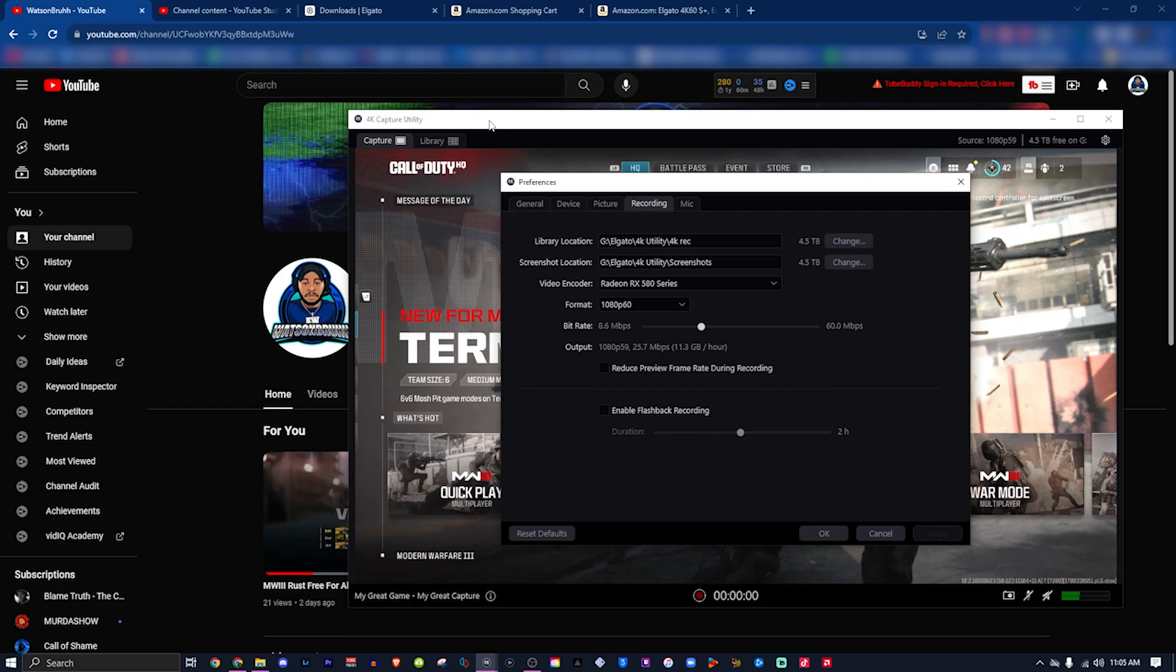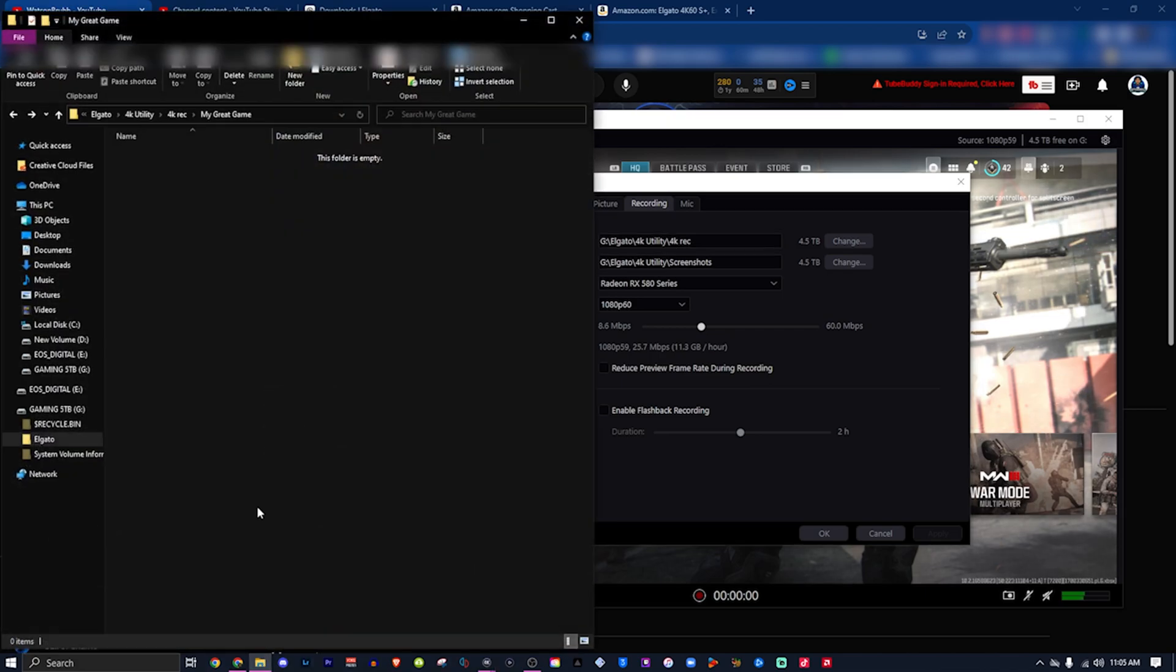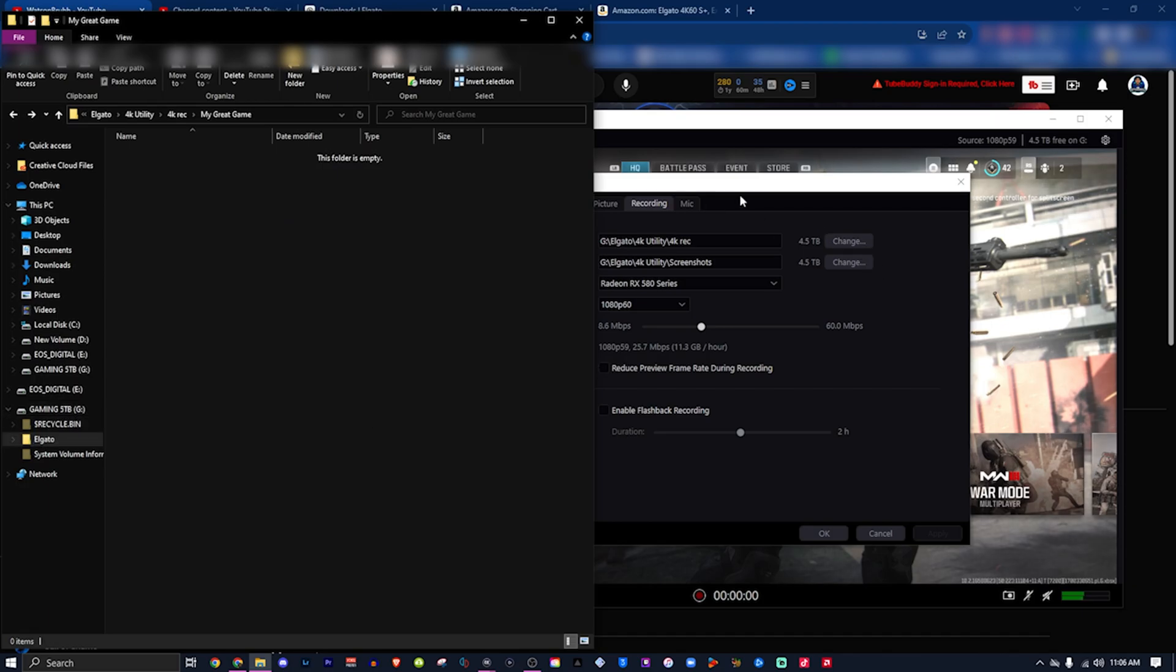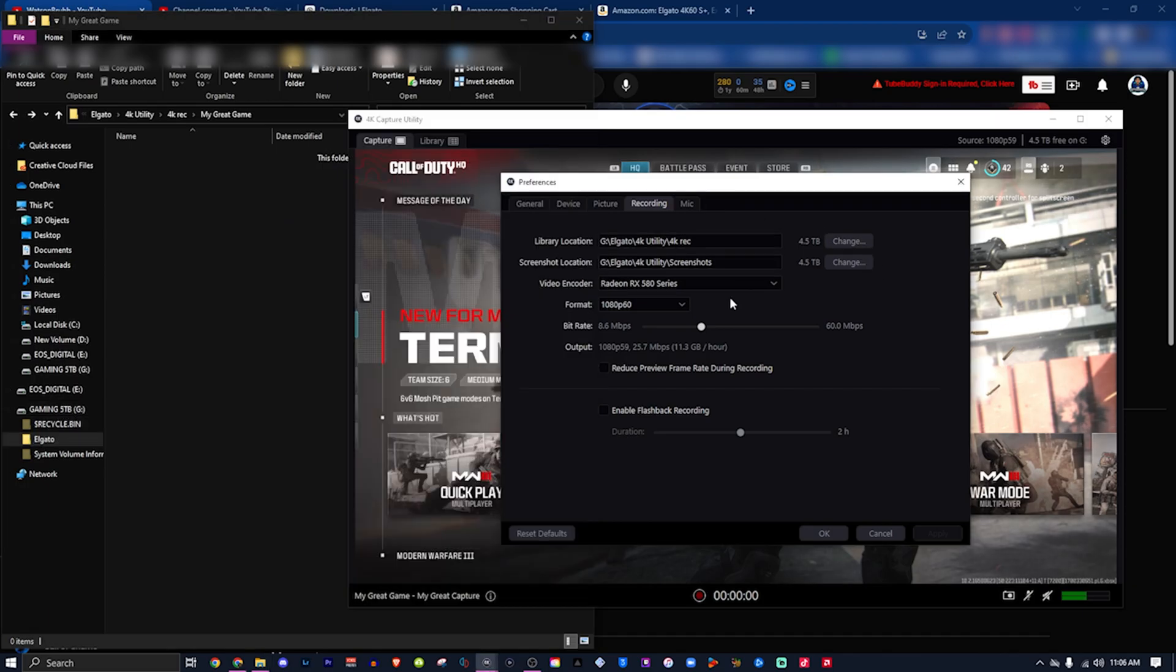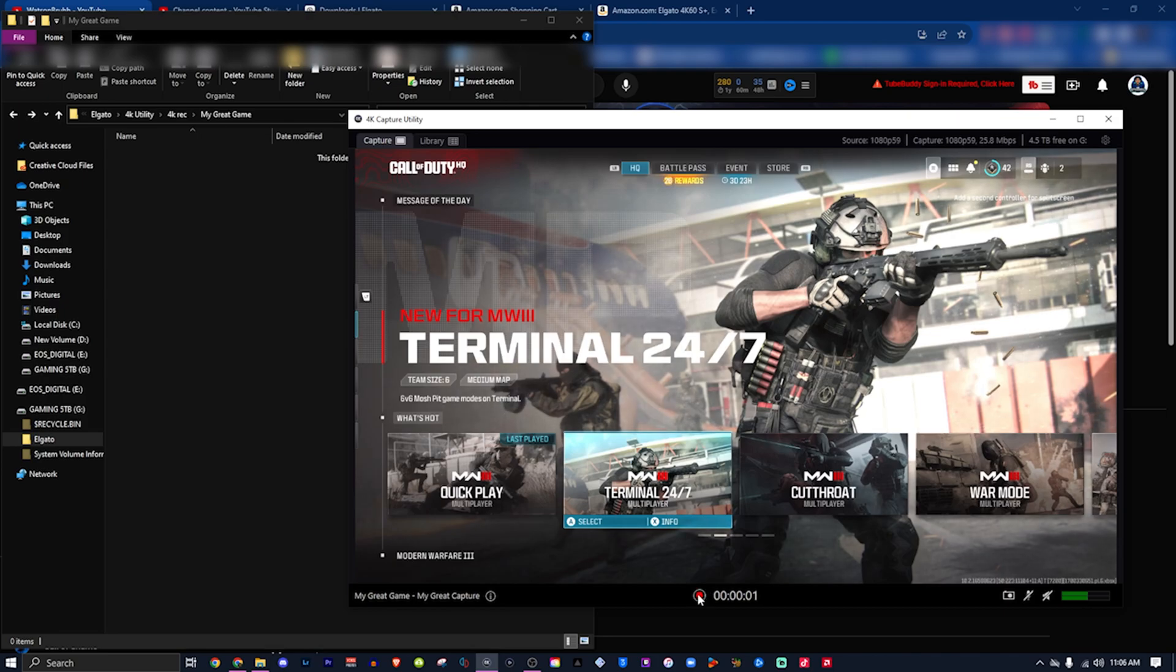G is my portable 5 terabyte hard drive. So right now I can click OK, click record. I'm gonna record about 10 seconds. Normally with this software, when you record you have to wait about 30 to 60 seconds for it to